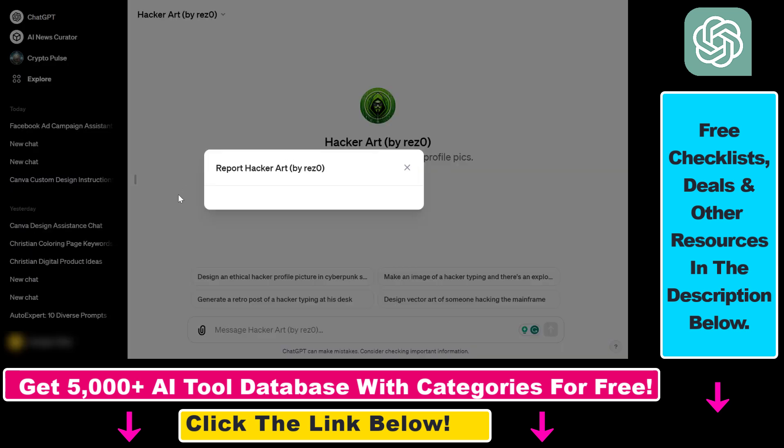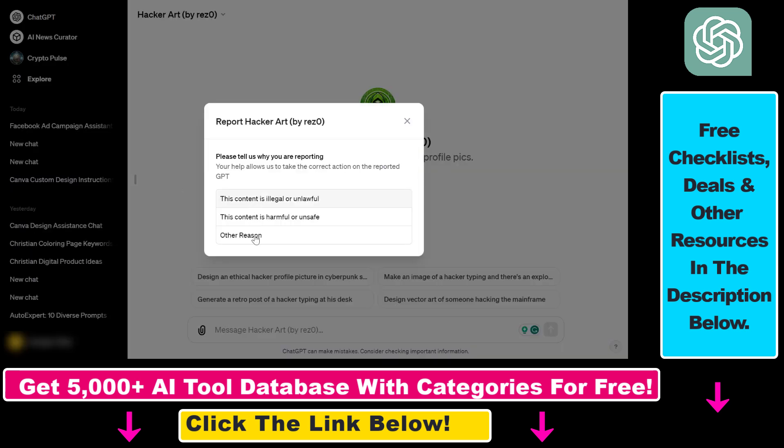If you click on report, you have to select a reason to report this GPT, and then OpenAI will be able to take the correct action on the reported custom GPT. You can select 'this content is illegal or unlawful,' 'this content is harmful or unsafe,' or 'other reason.' In that case, you can add a comment explaining why you think this GPT is harmful or unsafe.